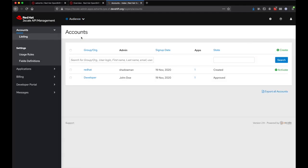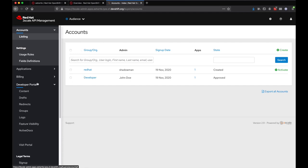They can view developer accounts, modify the developer portal, and they can also configure SSO integrations.